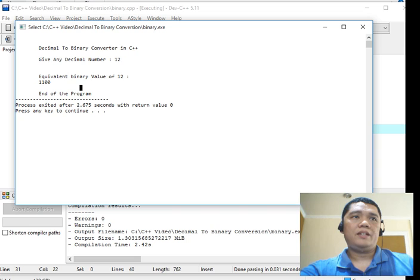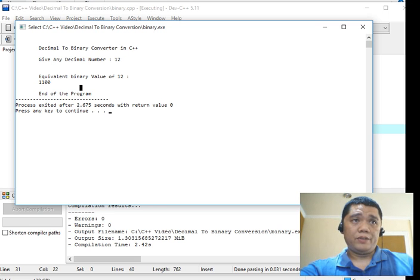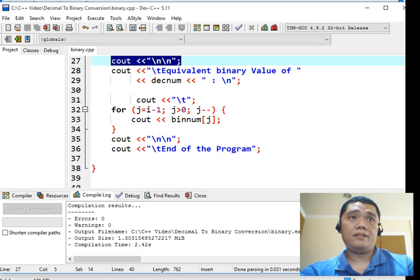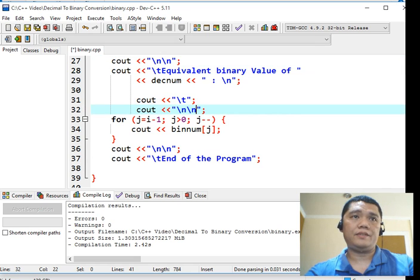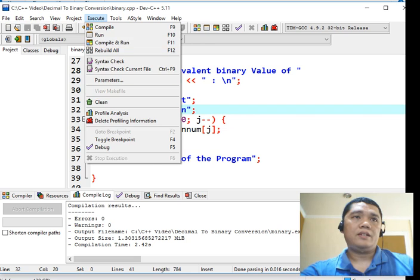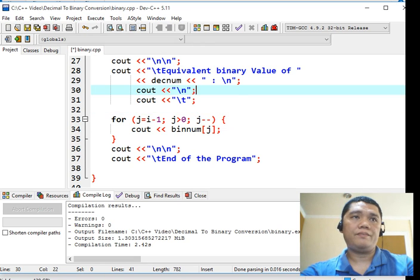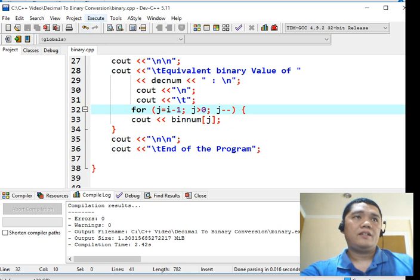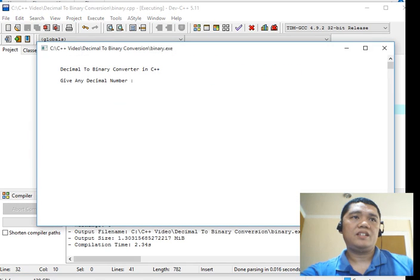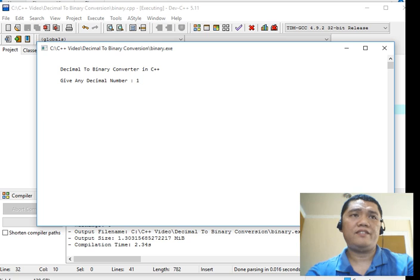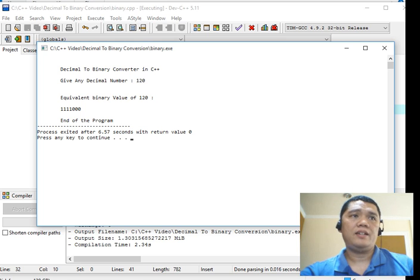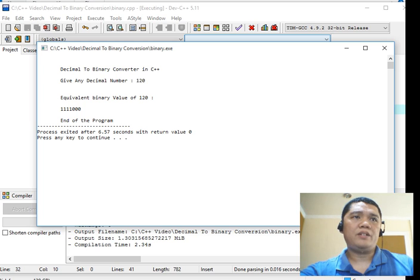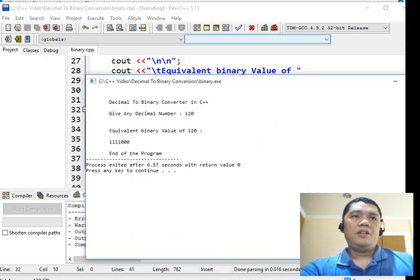So decimal to binary converter in C++, give any decimal value. So I give 12. So equivalent binary value of 12 is 1100. End of the program. So we have it now. So maybe we can add this line of code so that there is some spacing. So I will transfer this one to on the top. Compile and run. Let's say for example 120. So decimal to binary converter in C++, give any decimal number 120. I give the value. The equivalent of binary value of 120 is 1111000. End of the program. So we got the right result in the formatting that we like.